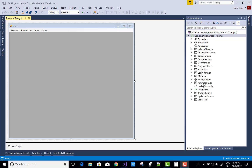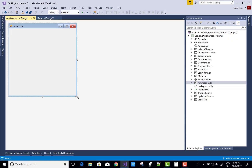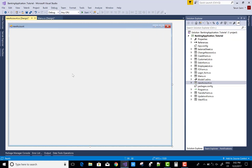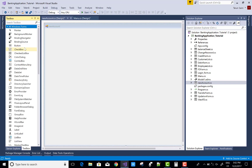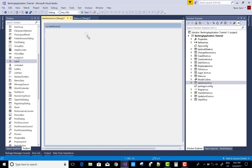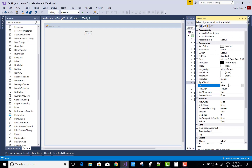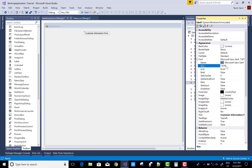Hello everyone, welcome to my channel WinForms. Today I'm talking about a design surface. First, I'm going to show you how to design user accounts — newly created accounts for customers. First, add a label control in which you can add headings and change the font formatting of the label control using the font size, etc.